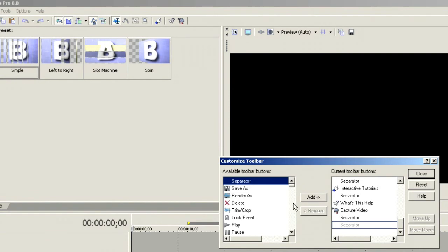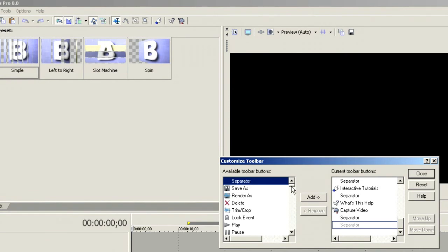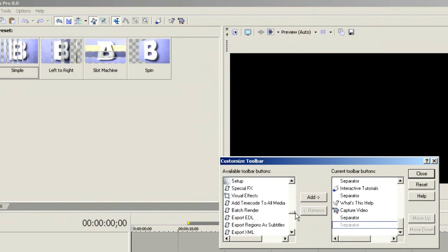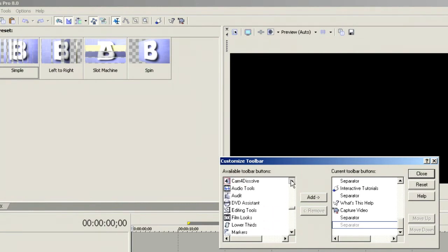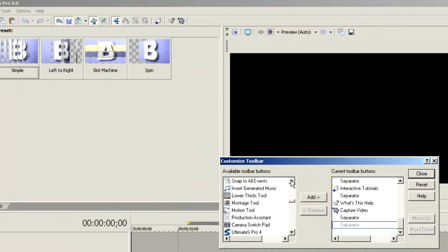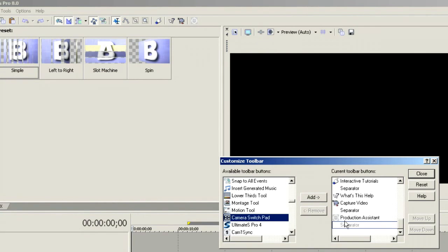We've dropped in a separator. Now let's scroll down here until we start getting into some of the Production Assistant tools. The first thing that I want to find in here is my Production Assistant icon — we can see that — let's double-click it and that brings it over and puts it on the toolbar.